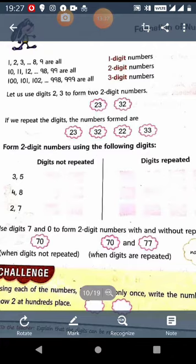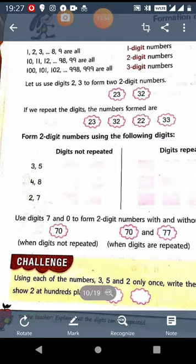Next is digits 2 and 7. Without repeating, the first number is 27 and the second is 72. When we repeat the digits, then it is 22, 77, 27, and 72.